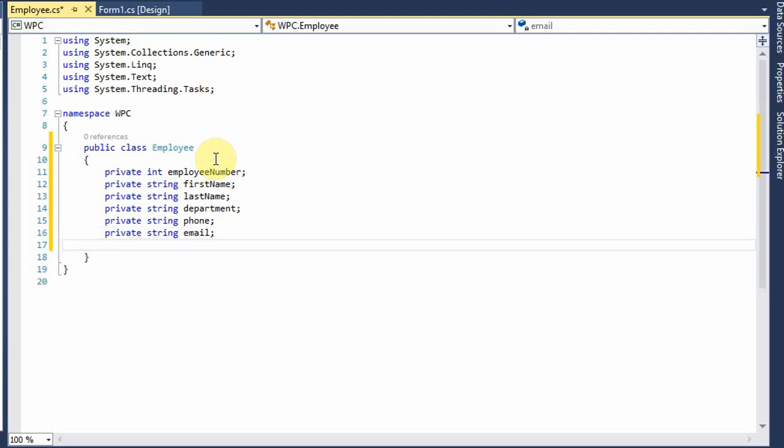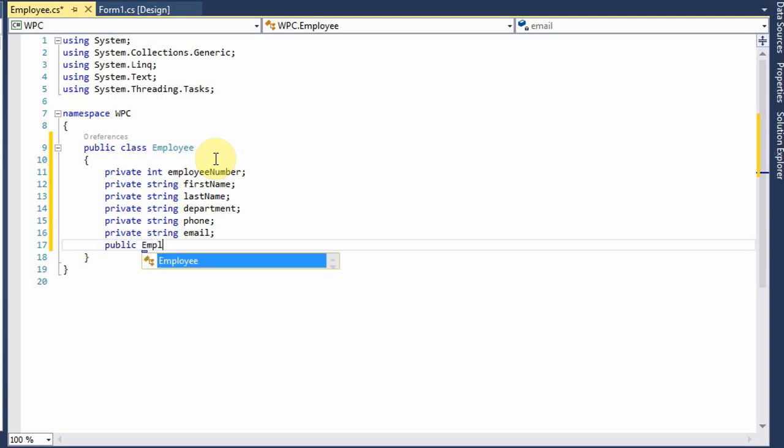Okay, next we need the method name, public employee.